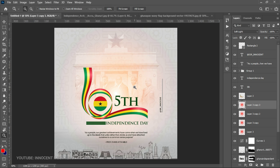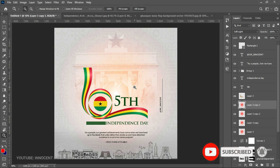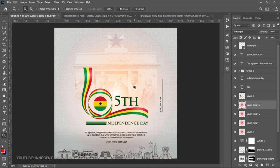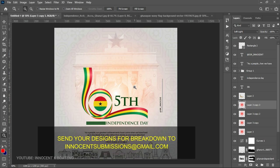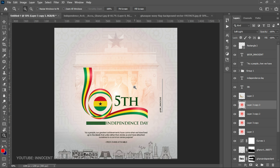And yeah, basically that was how I created the 65th independence day flyer. I hope your requests have been answered and I hope you learned something from this video. If it was helpful, subscribing to the channel would be very much appreciated. Let me know in the comments if you want a breakdown of any of the flyers I reacted to. If you have any designs you want me to break down, send them to the Gmail on screen. Thank you so much for watching — I'll see you in the next video. It's Innocent here, bye!